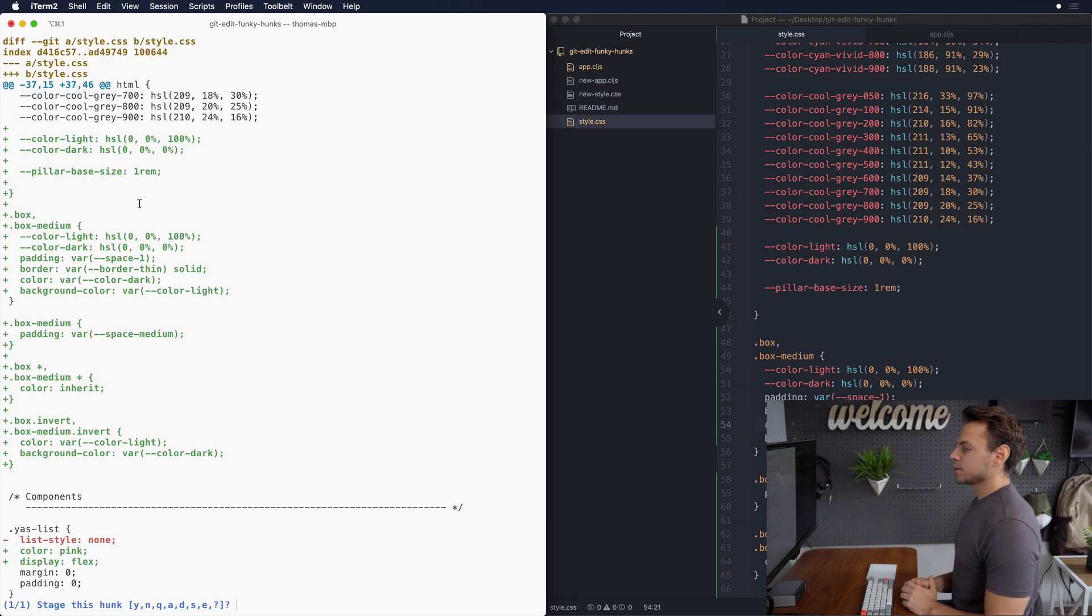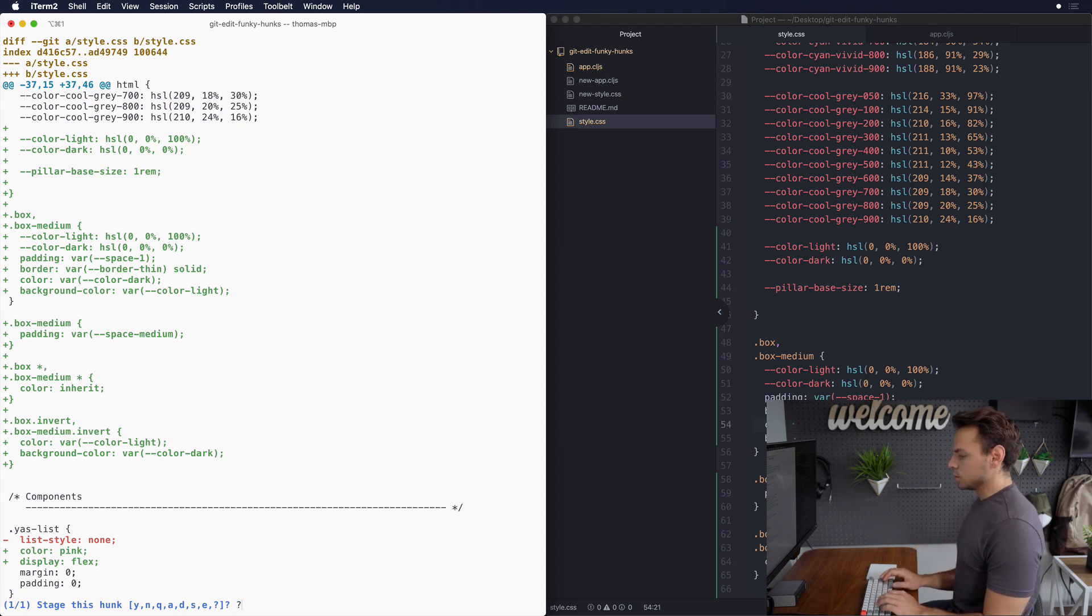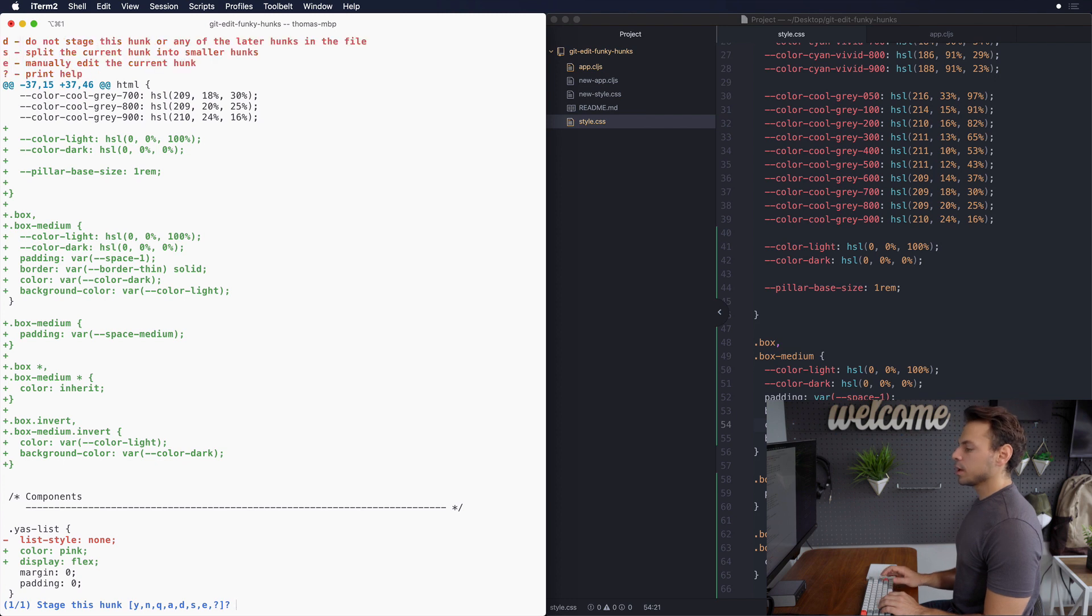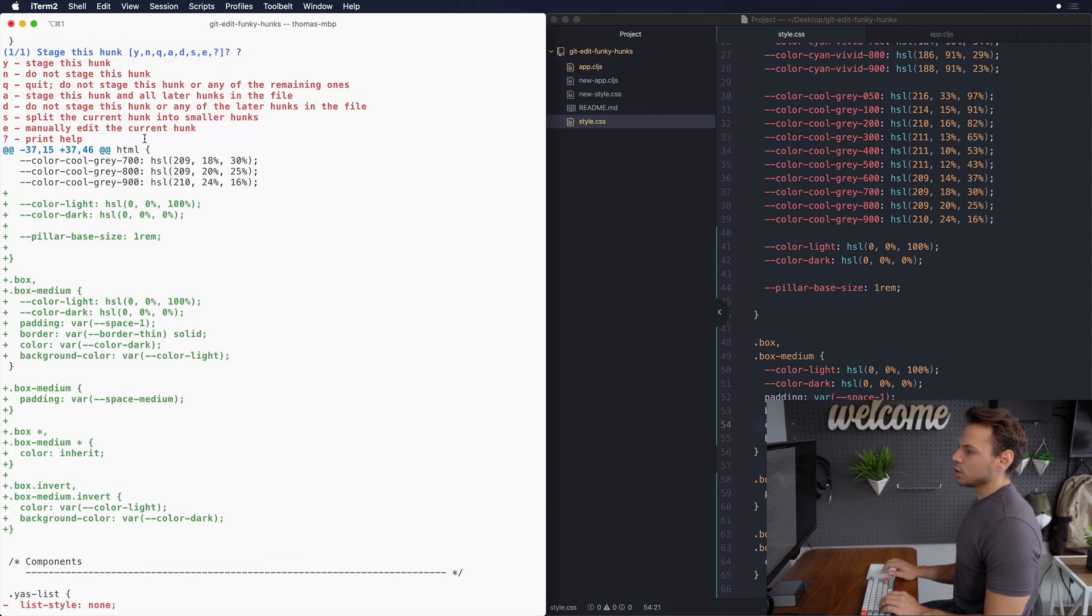All right so if this is the first time that you're actually in an interactive mode like this, if you don't know what to do you can do question mark and it will list out at the top all the different commands that you can actually go through.